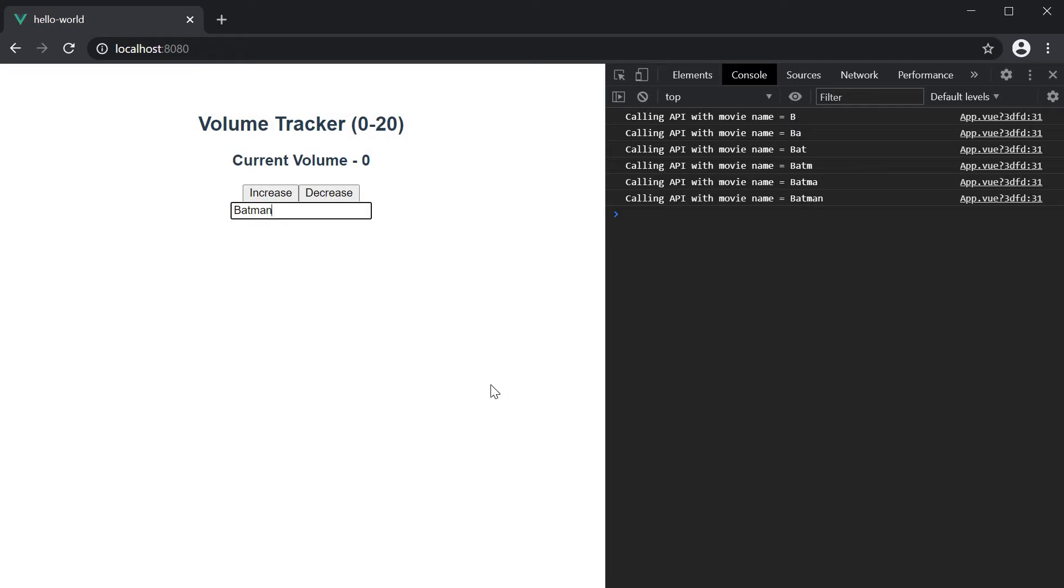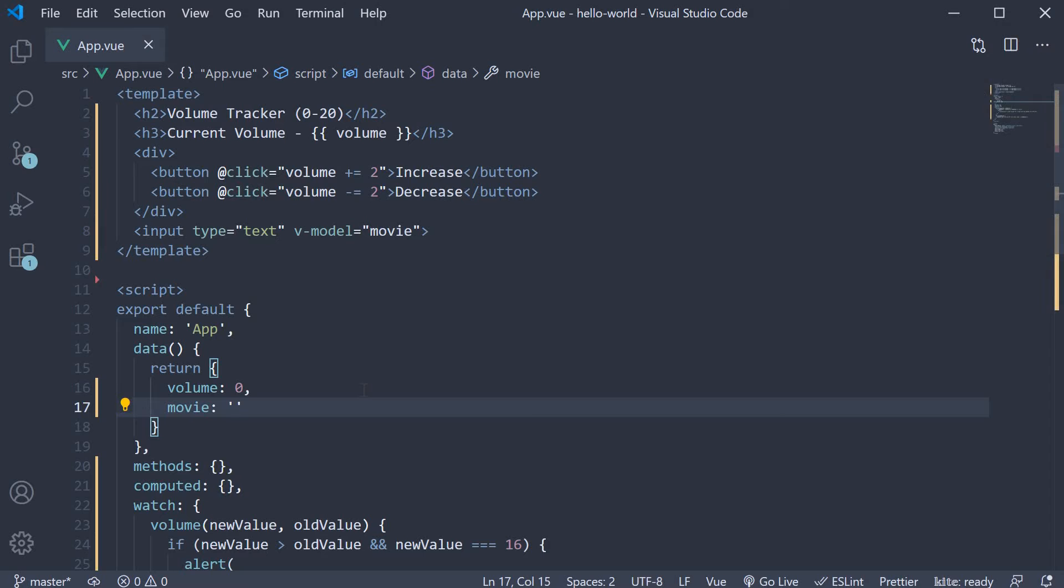Now this works fine, but if you've noticed, the watcher executes only when the data has changed. So in the data property, if I set movie to Batman and head back to the browser,